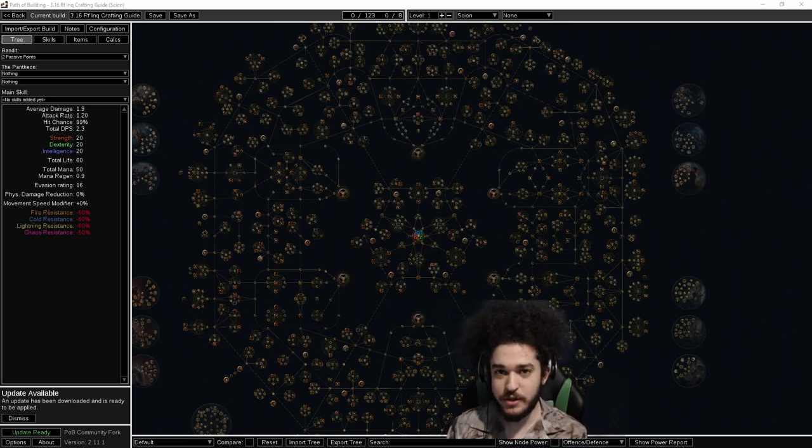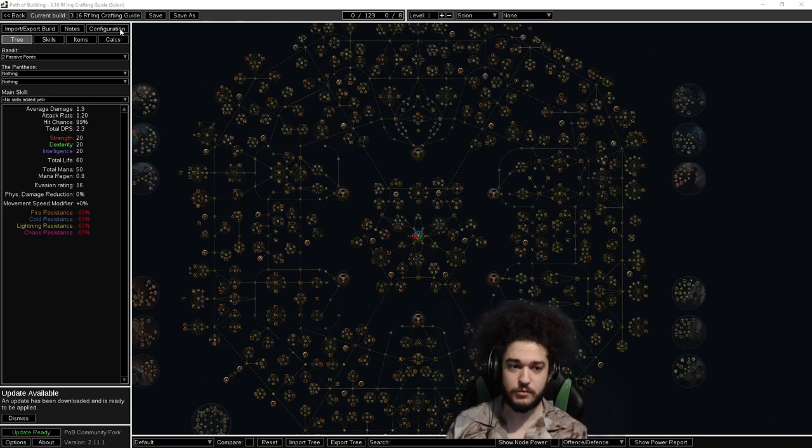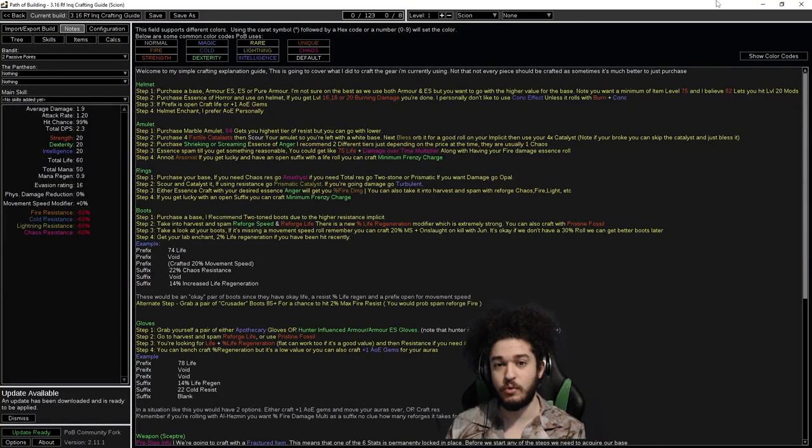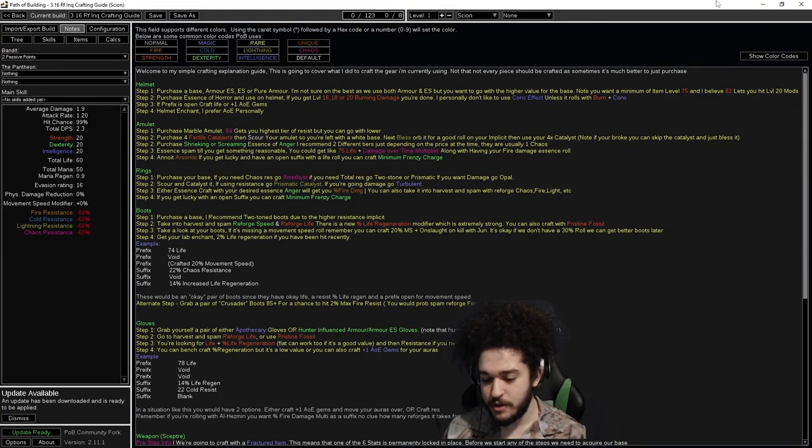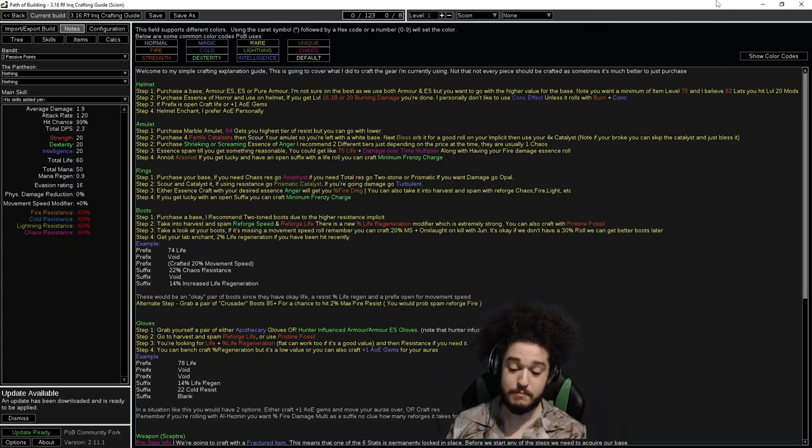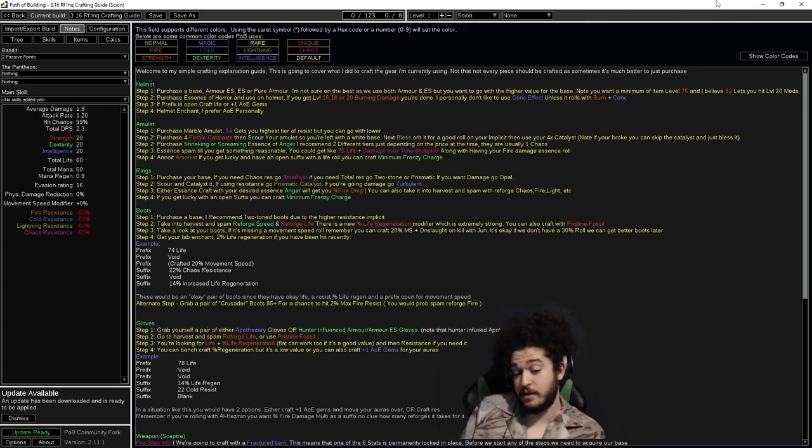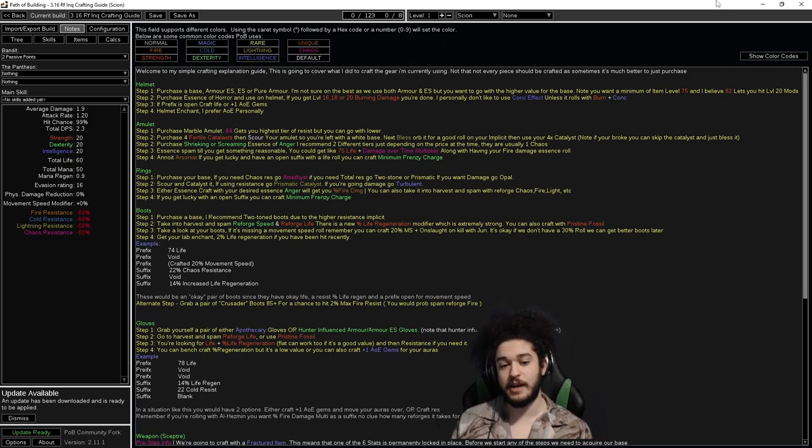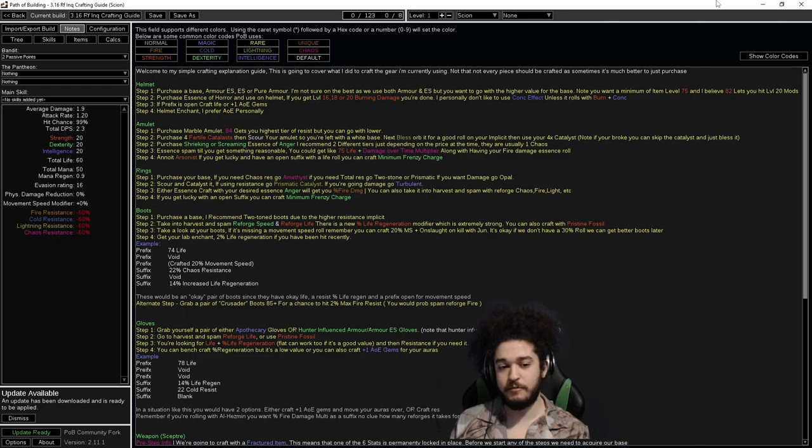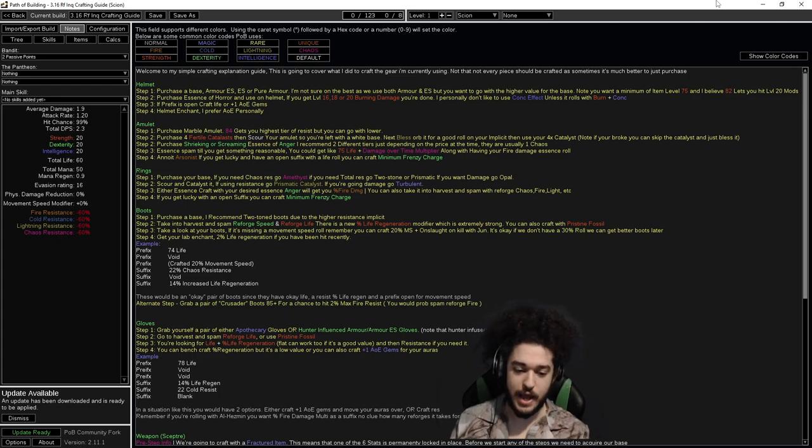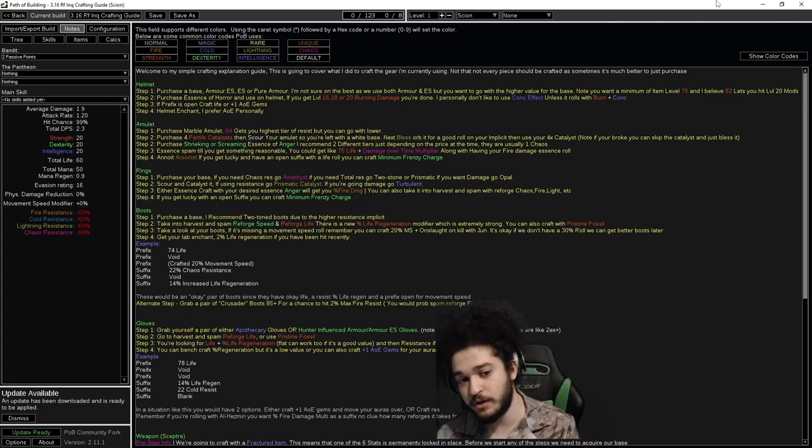So instead of a gameplay video today, I decided to take some extra time to write up a notes section for entry-level crafting for Righteous Fire. Now, this is not endgame nitty min-max crafting. You could technically, if you're lucky, get some really good endgame pieces, but this is more directed towards the people who finish their acts, want to know what to do next.